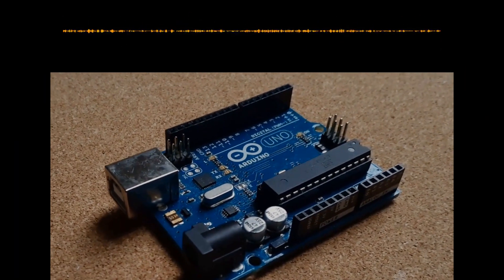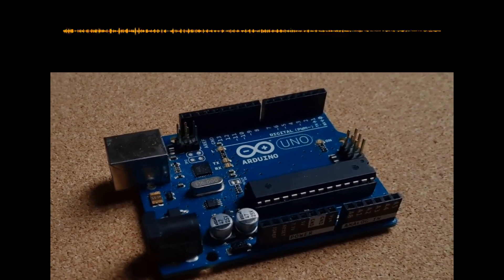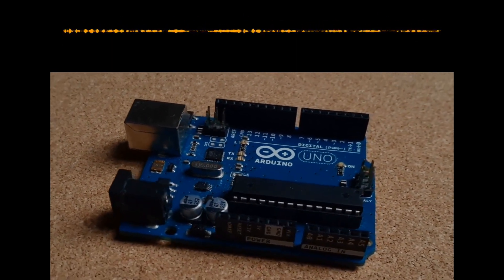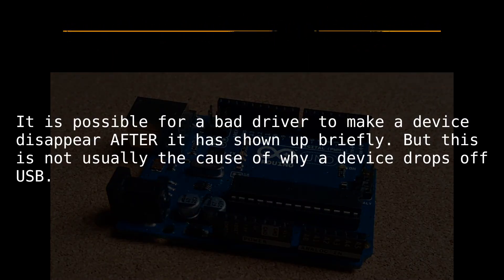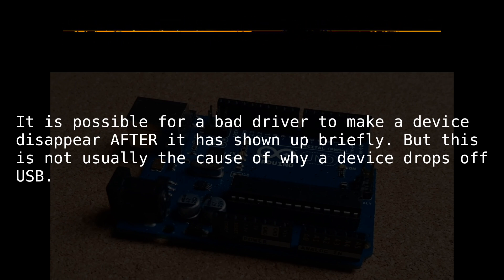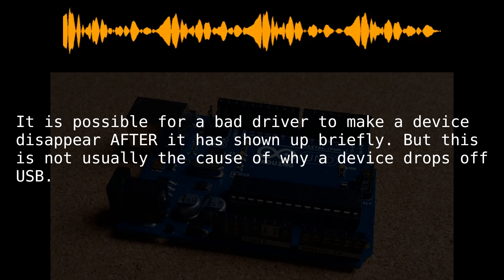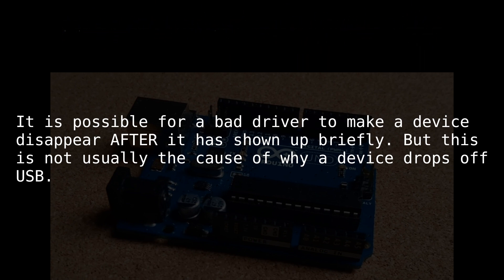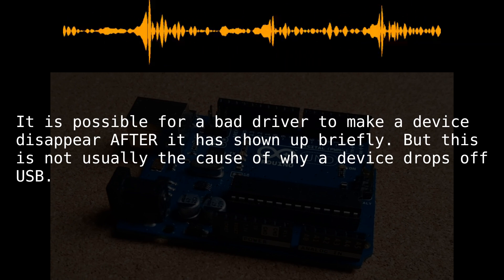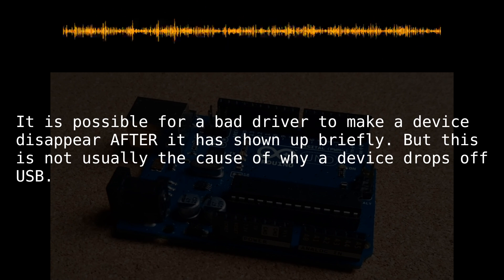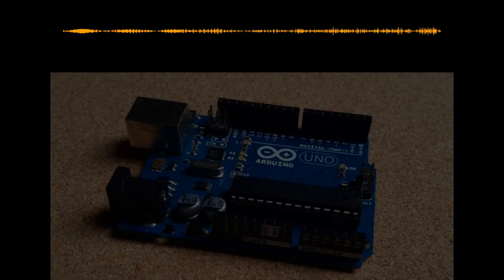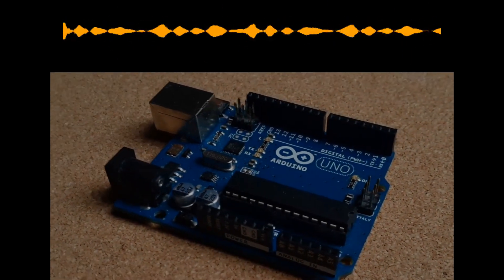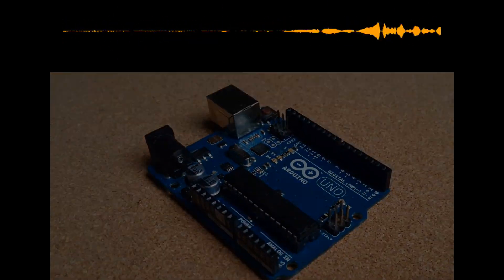There are a whole pile of reasons why your device might not be showing up on USB, or might be showing up and then disappearing when it shouldn't. But to repeat, if it does not show up initially at all for any length of time, you are wasting your time if you are looking at which drivers you have. I may try to make some videos about the various reasons why this can happen, and if I do, I will link them in the appropriate places.